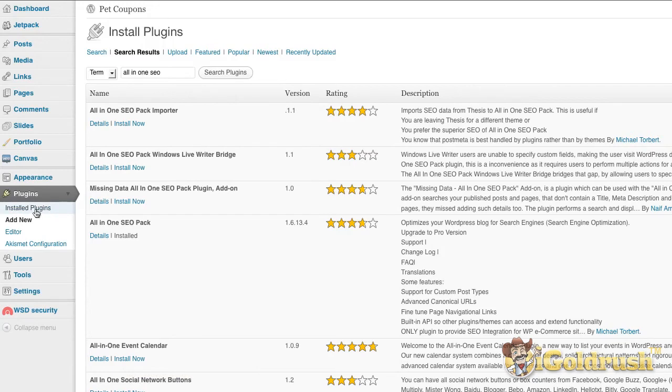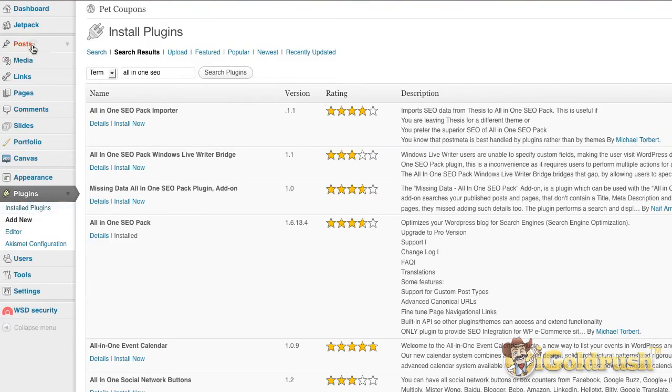So I hope this gives you all the basics that you need to know to get started. Of course, the last thing you'll want to know is, you've got a great looking theme, you have all your plugins installed. Well, where do you put all those articles? And that goes under Posts.